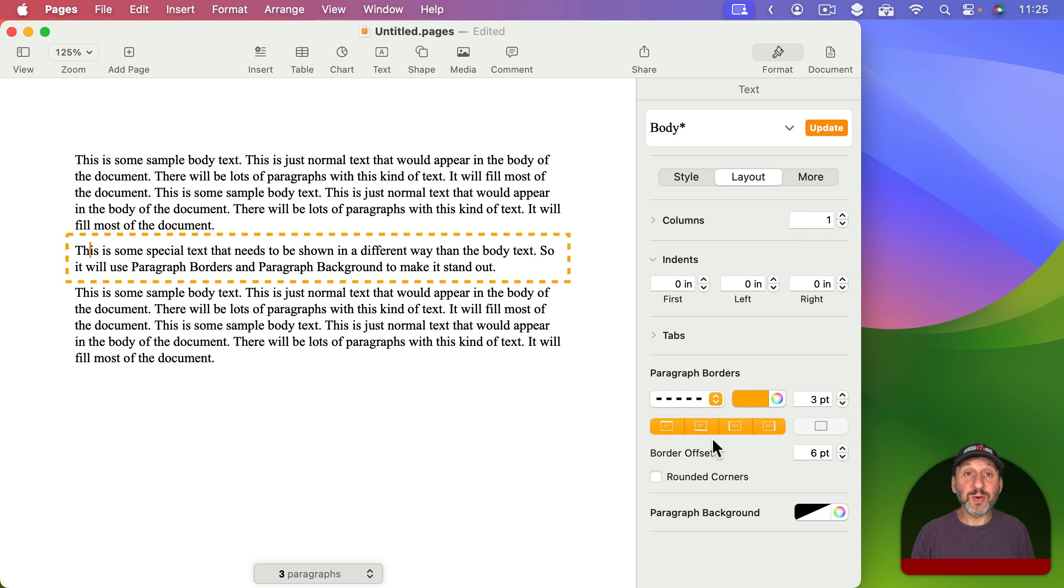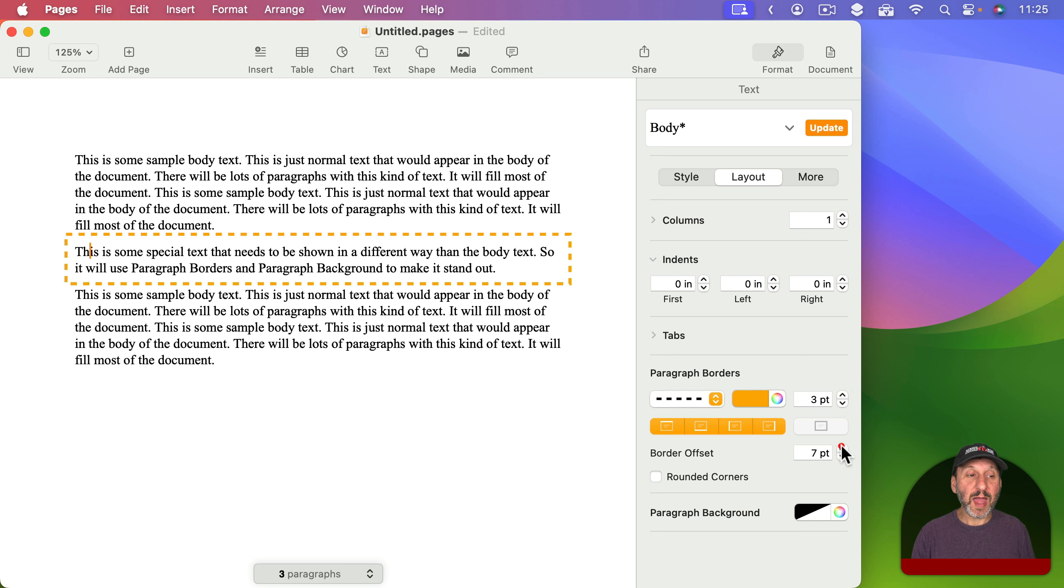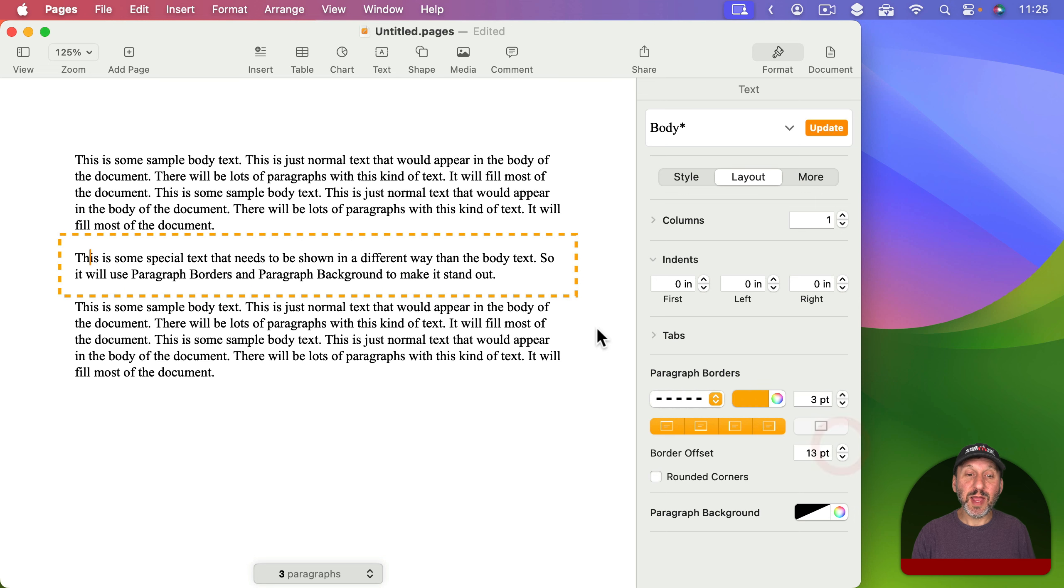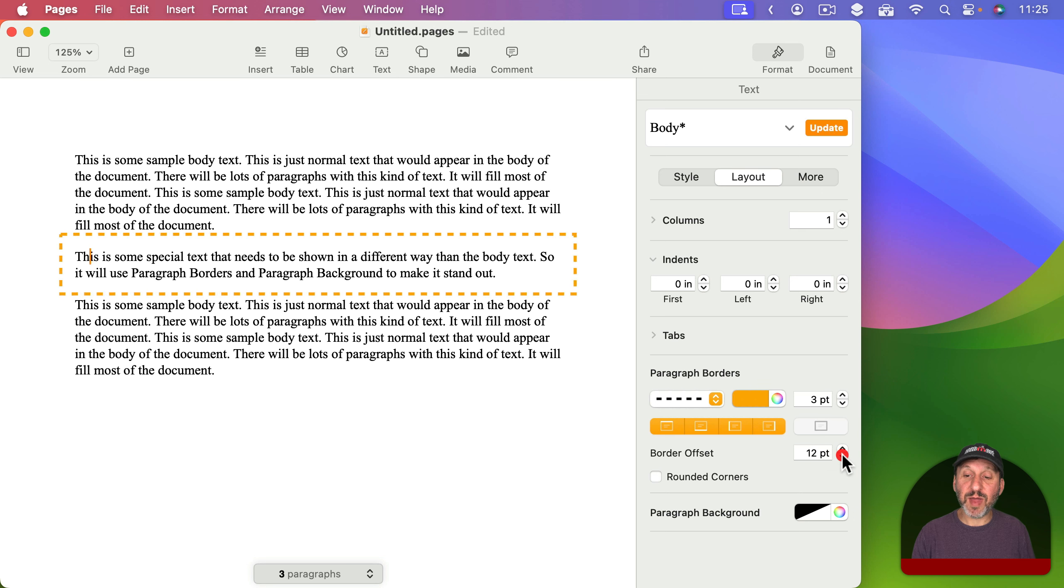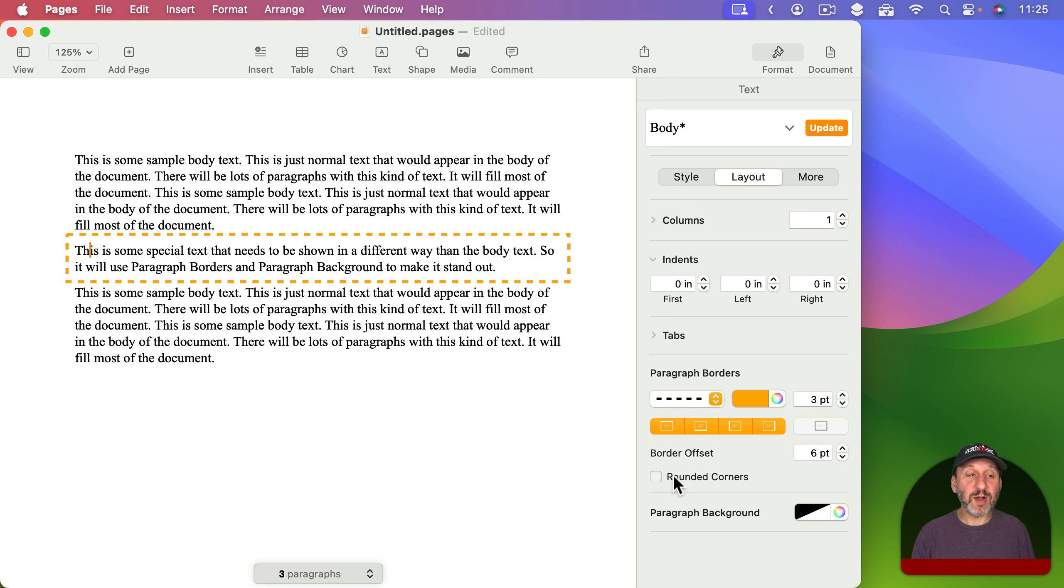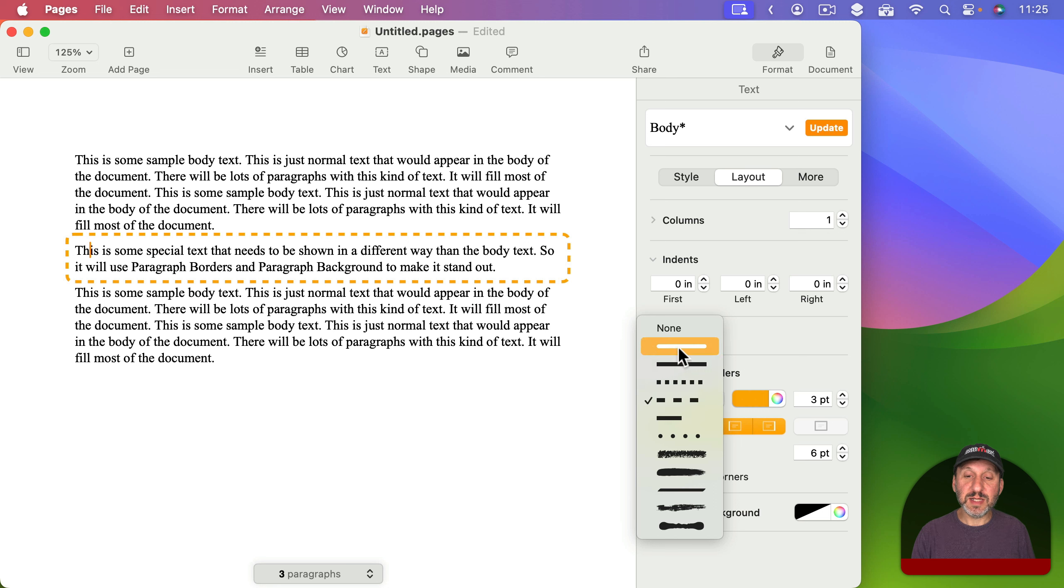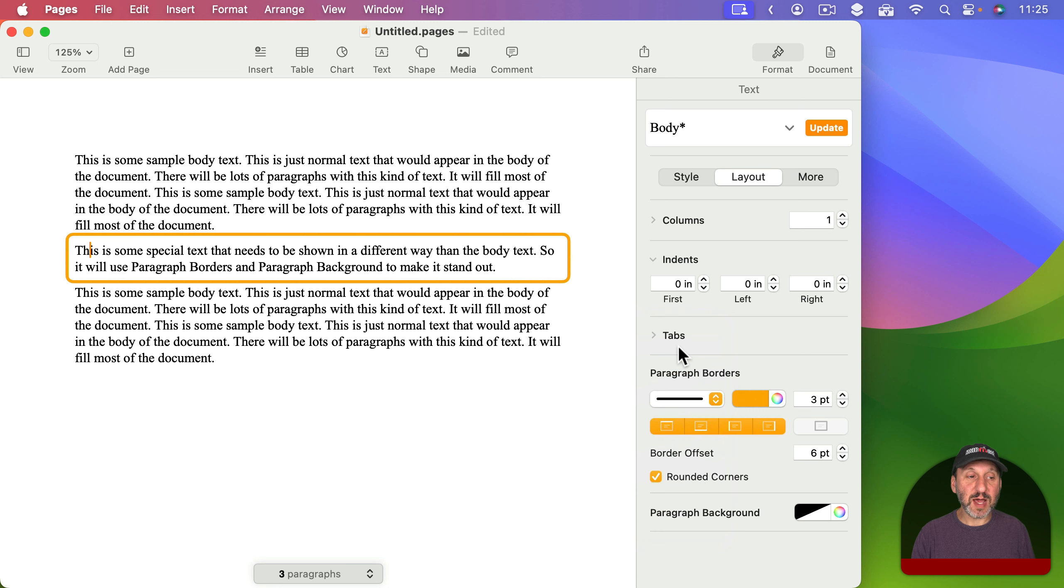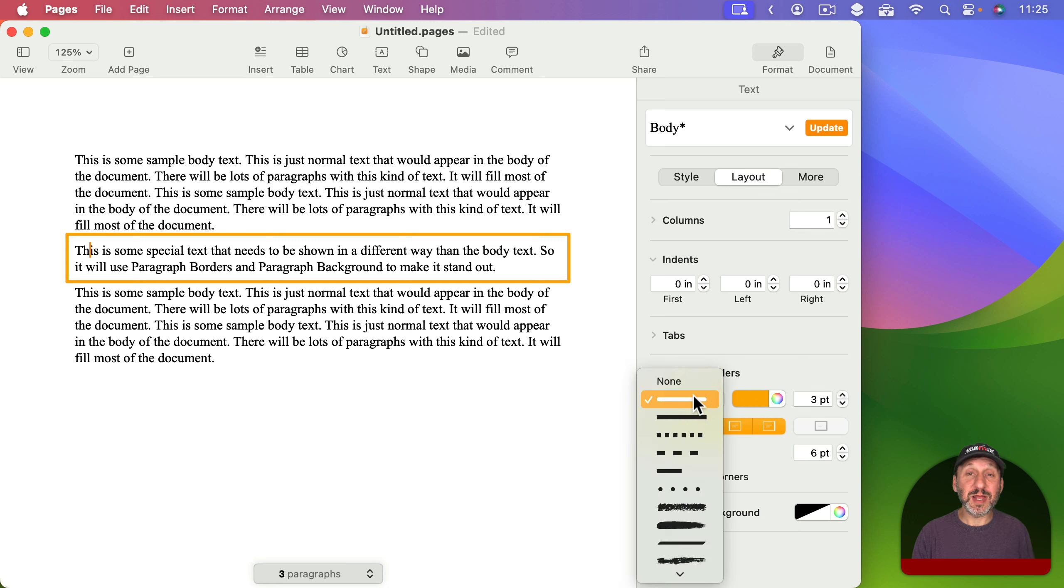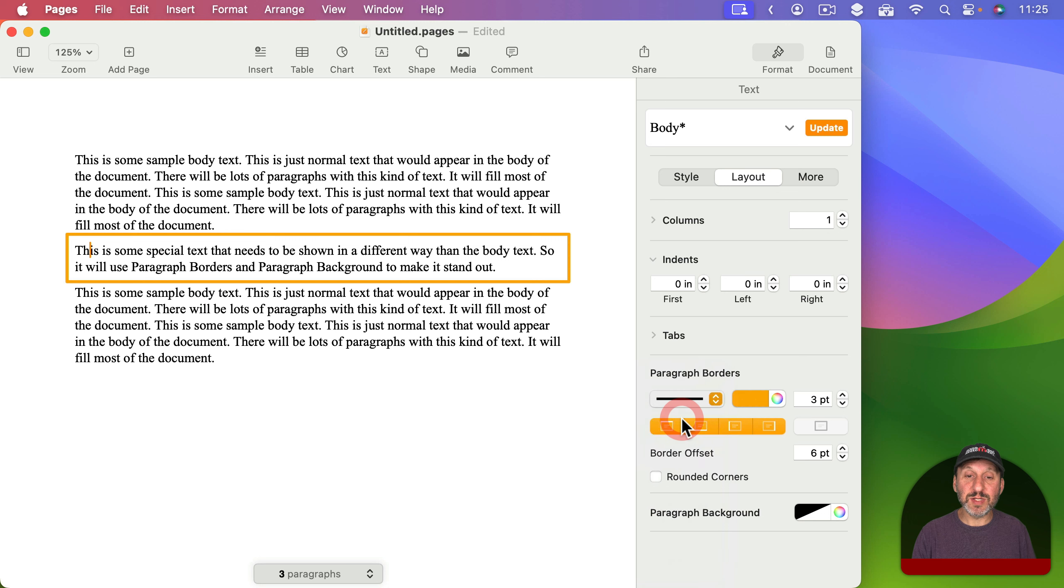You can also change the border offset, so how much space there is between the border and the text inside the paragraph. By default it will start off at six. You can also choose rounded corners. It's easiest to see that if we use one of the solid borders there. There's rounded corners and if I turn it off you can see they're squared off. With this type of line you're going to get a tiny bit of rounding on the corners because that's the type of line it is. But with this line you're going to get sharp corners.